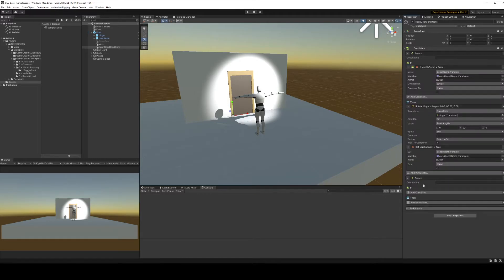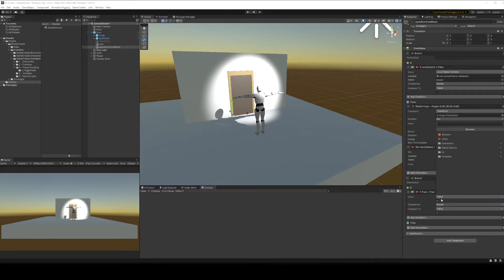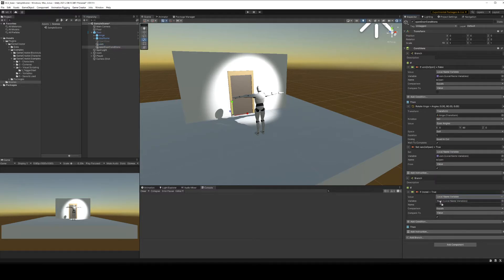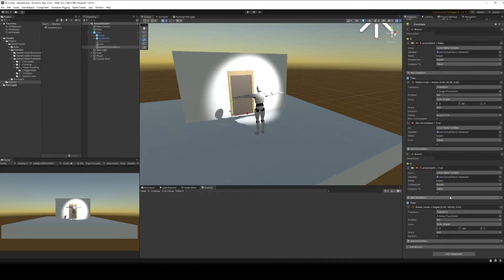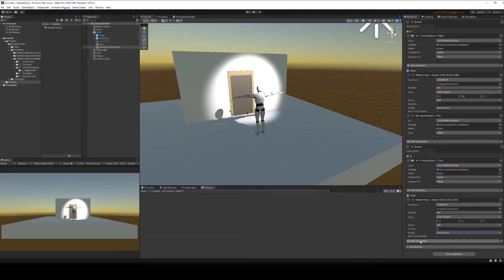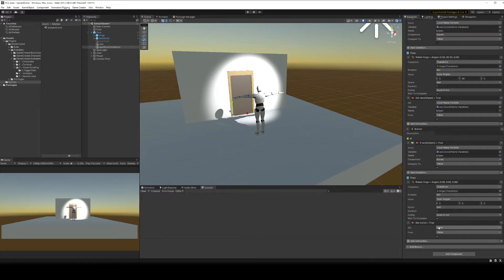We want the opposite for closing, so we add another branch: compare the boolean — variable local name from vars — 'is open'. This time if 'is open' is true, add an instruction to change the rotation of the hinge, setting it back to zero with a one-second duration. Then set the boolean 'is open' back to false — so we've closed the door and told the boolean the door is closed again.